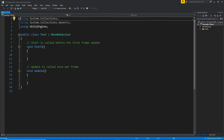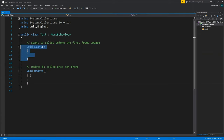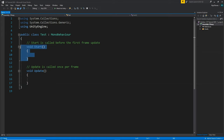First things first, we have these two functions created by default: the start function and the update function. The start function gets called at the start of the game, and the update function gets called again and again every single frame.